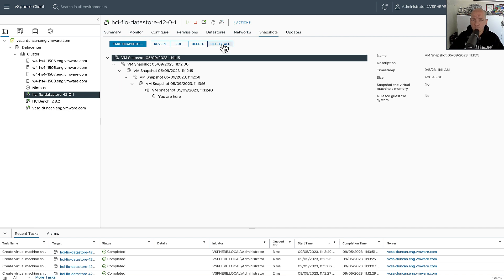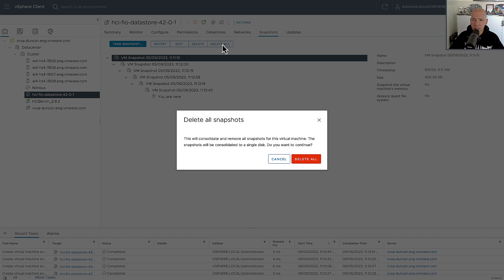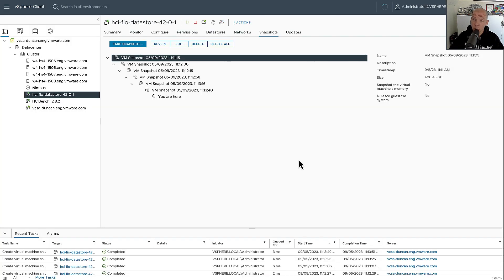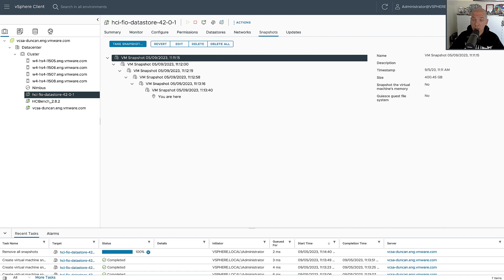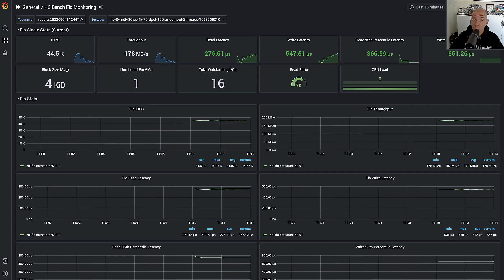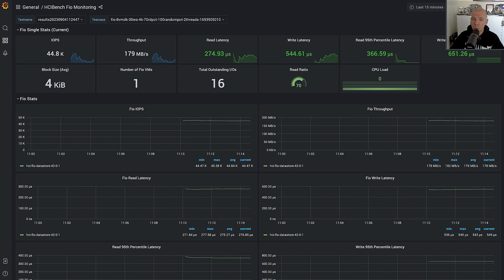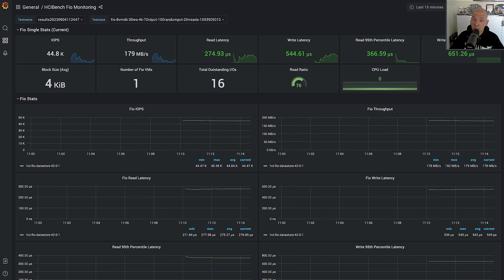So we're going to delete all of the snapshots, and now all of those snapshots are going to be converged. Now the big difference here between ESA and the original storage architecture is the fact that we no longer need to copy the data over, but we just need to make changes from a metadata perspective. And that is why, from a performance standpoint, you don't see that significant drop that you would see in the past.